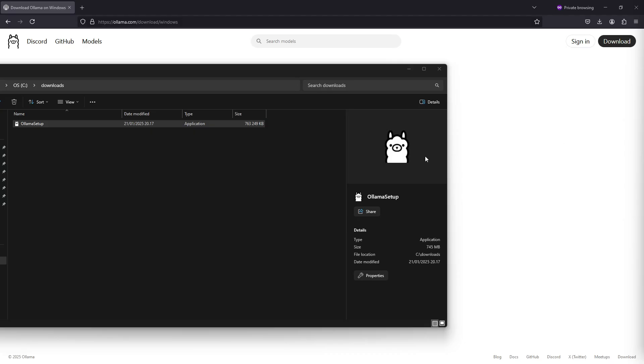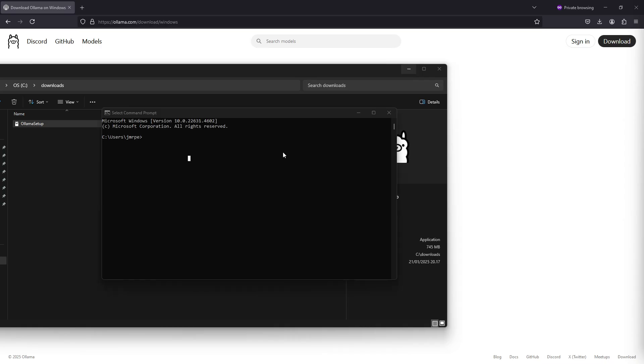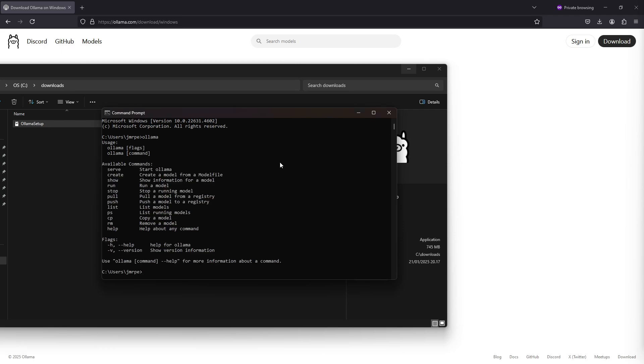If you want to make sure that the installation actually succeeded, just open command prompt and in command prompt type in Ollama, and you will see that the Ollama installation has been done.